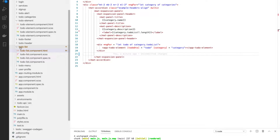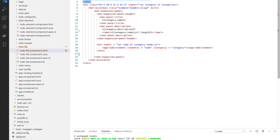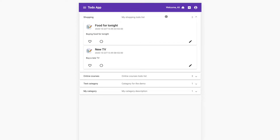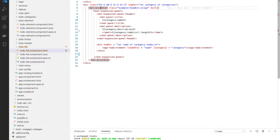In the to-do list component HTML we have this block. For example, when we subscribe a new user and the user has no categories or no to-dos, we will just display this message: 'No to-dos found, please create a new category to start.' Else if we have categories for the user, we will use this accordion.